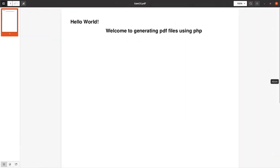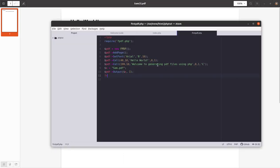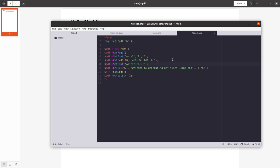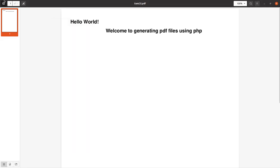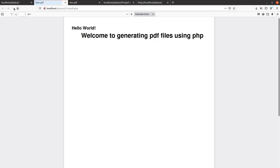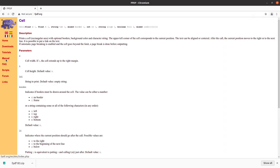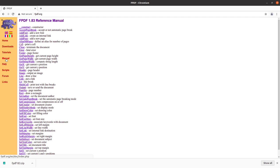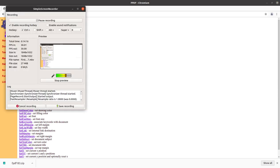You can also change the font size — for example, setting it to 24 for larger text. Save and refresh to see the result. You can explore fpdf.org in detail, including the manual for headers, footers, and other features, depending on your use case. That covers the basics of generating PDF files using PHP with the FPDF library.